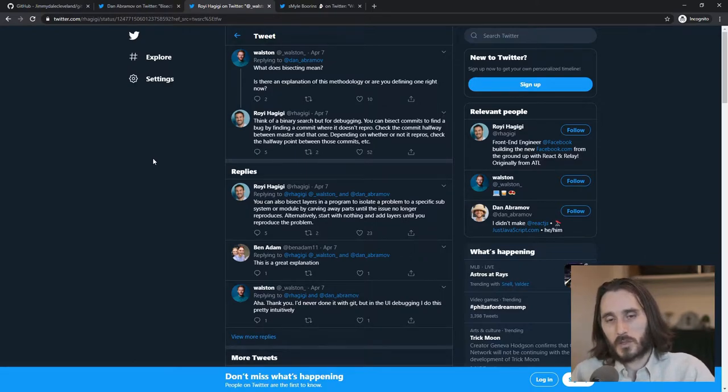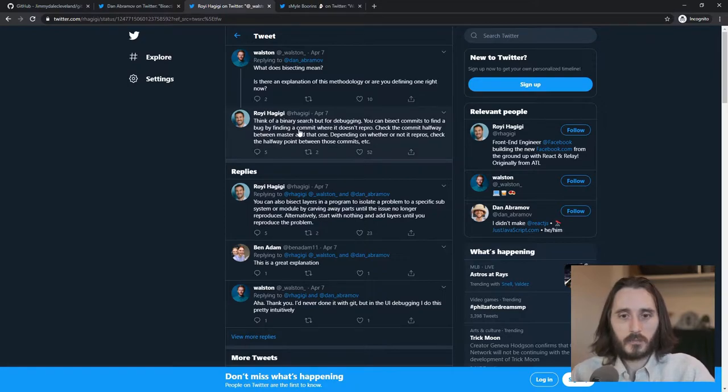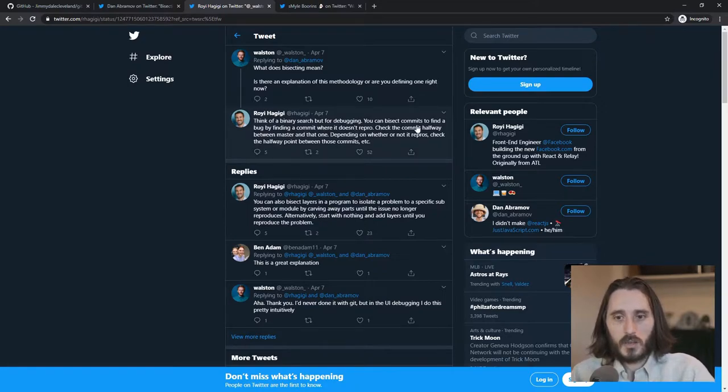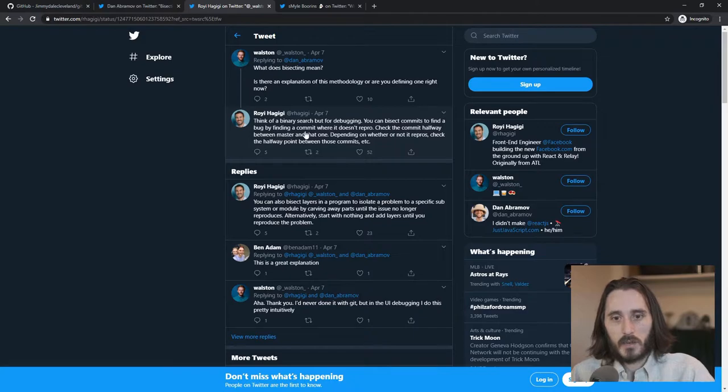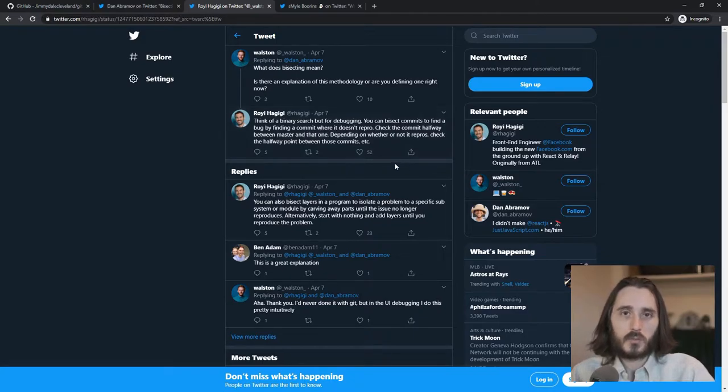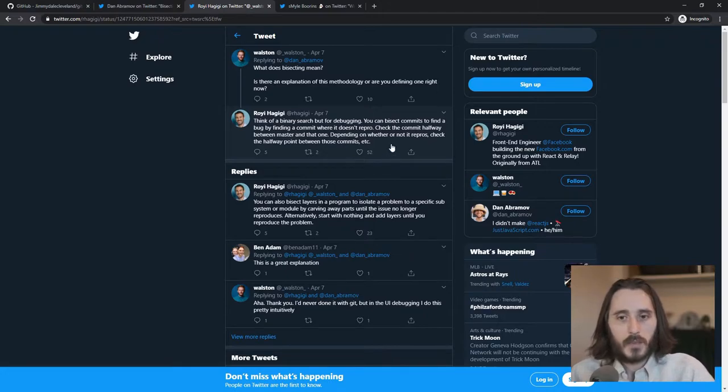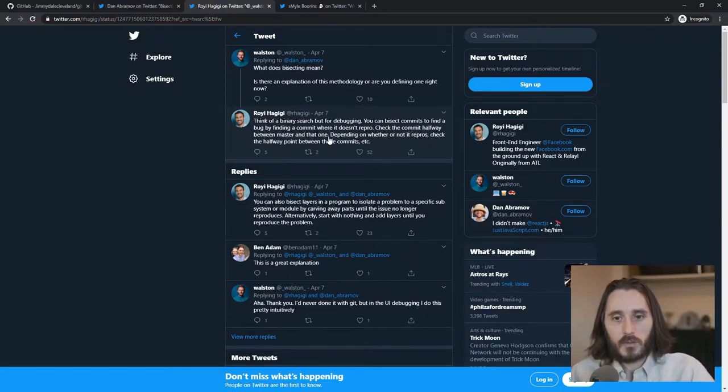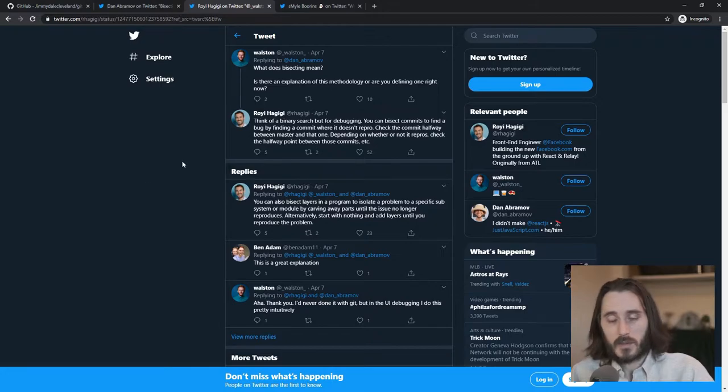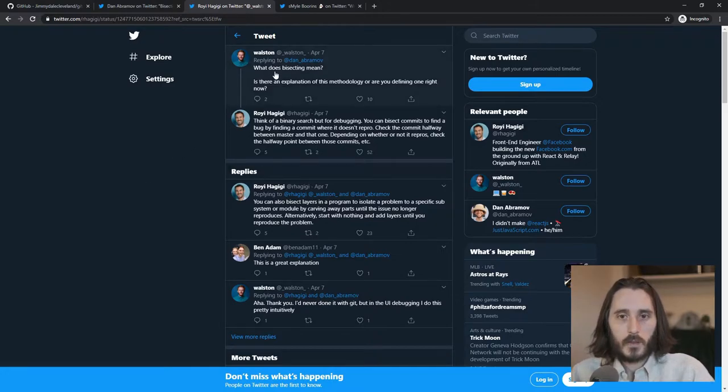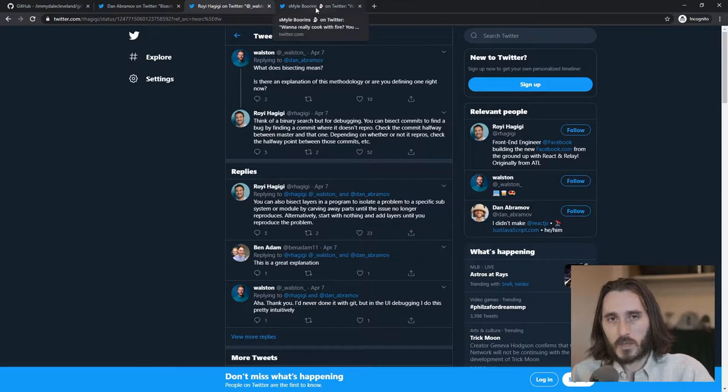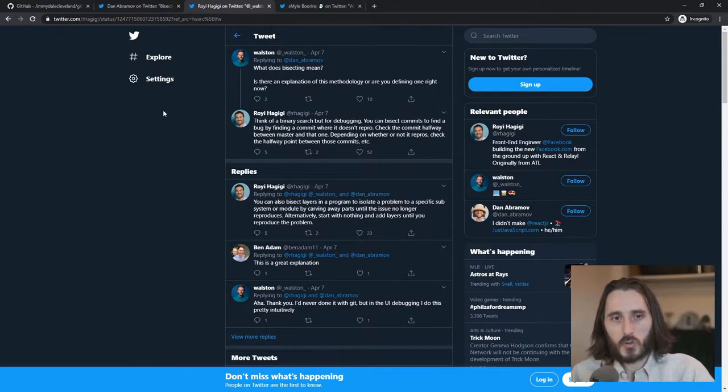So this was really interesting for him to say this. You can bisect commits to find a bug by finding a commit where it doesn't reproduce. Check the commit halfway between master and that one. So I'm going to show you that so it'll make a little more sense. And I'll come back to this last tweet after I show you the manual way.